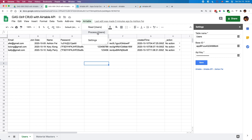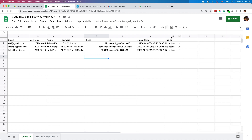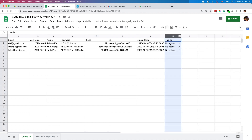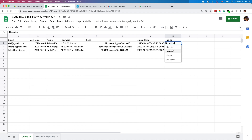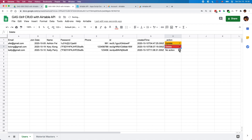So let's try to use this process button to do some actions to our table. The last column — this underscore action column — is used to take actions on the record. Basically you have three options: you can update the record, you can delete the record, and you can create a new one. So first, I'd like to update the first one, delete the second one, and create a new one for the last record.